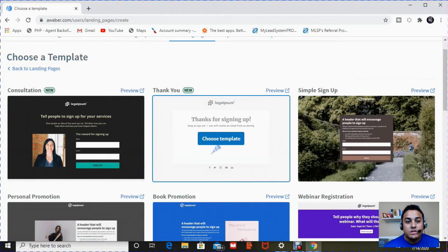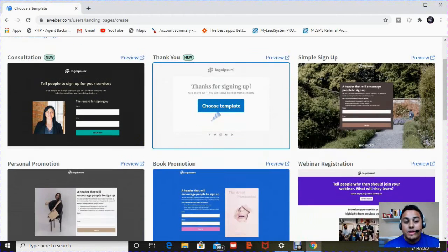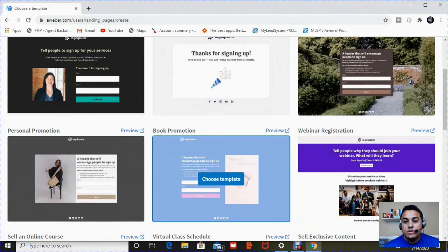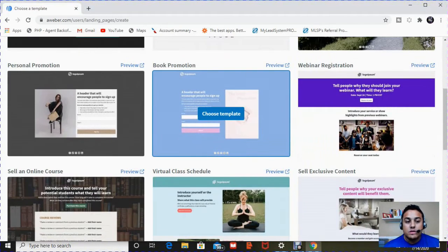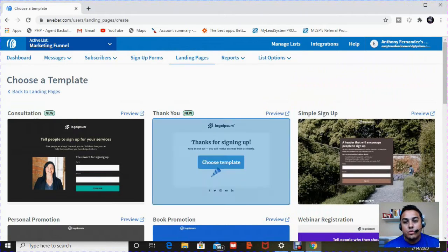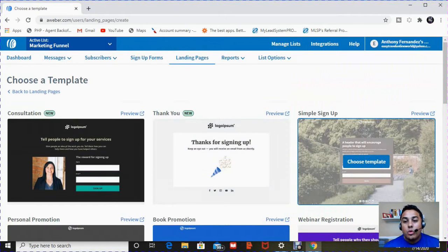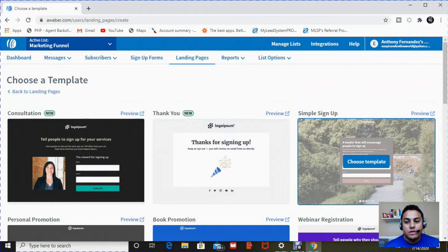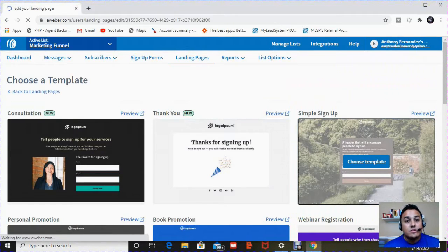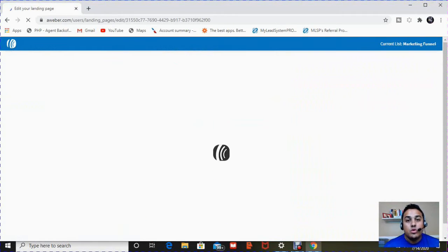From a free consultation, thank you pages, to personal promotion, to book promotions, webinars. You can sell an online course. There's so many different ones. We're going to choose the simple sign up one, either sign up or get something for free. So you click on choose template.